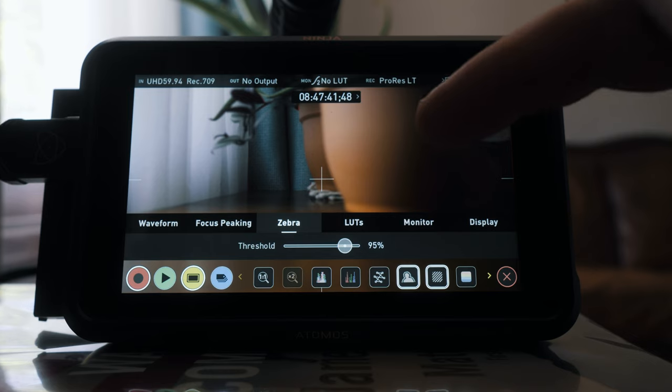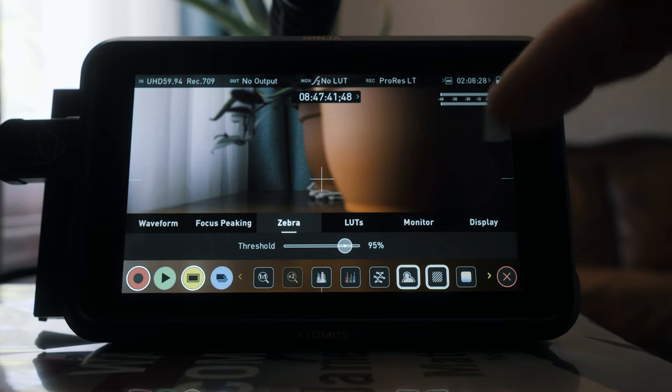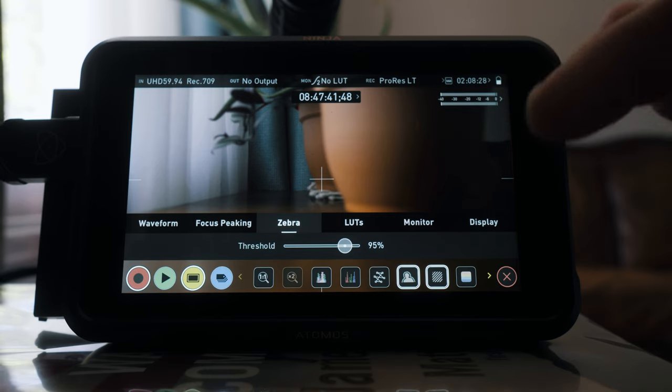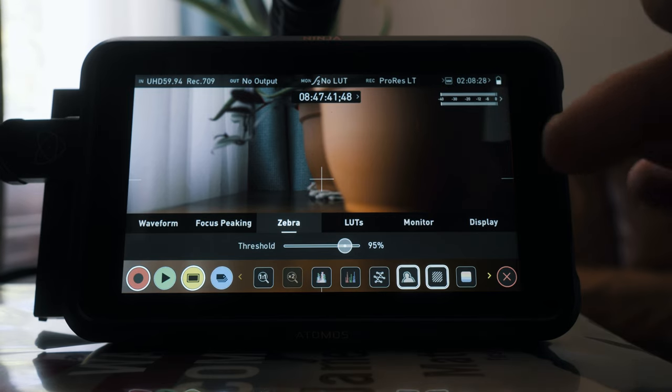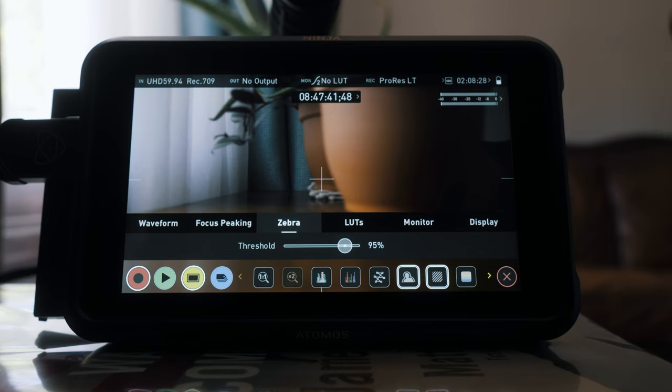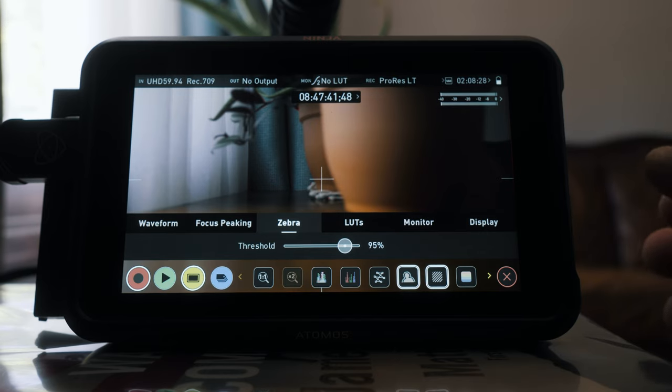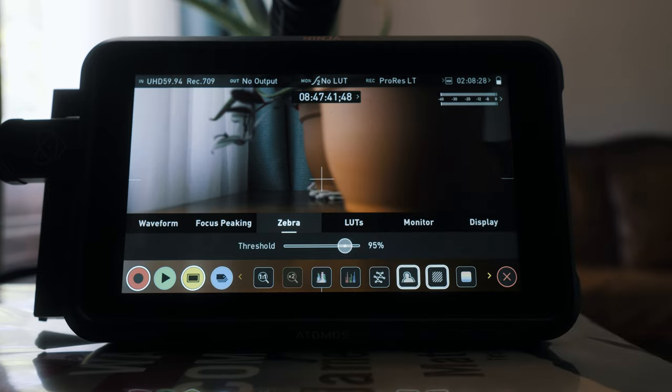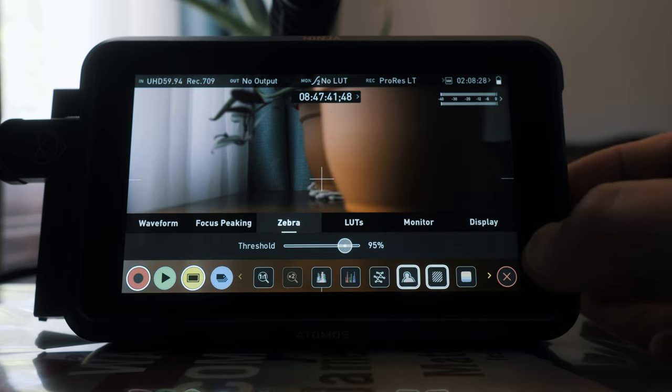That is how you are going to expose your image. I found that using the zebra stripes to expose HLG footage has been very effective and very easy to use, and you get that exposed to the right image that the Leeming LUT recommends. So set your zebra stripes threshold to 95.